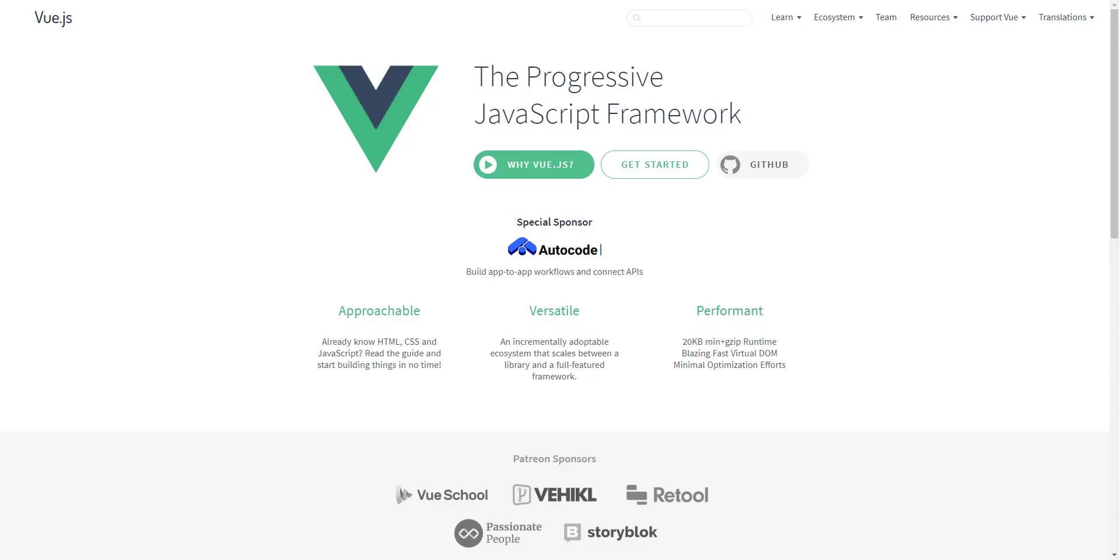Hey guys, what up? Alright, so in this video what we're going to be looking at is the reasons why you want to learn Vue.js in 2020 and we're going to be looking at a lot of the key stats and statistics and everything.